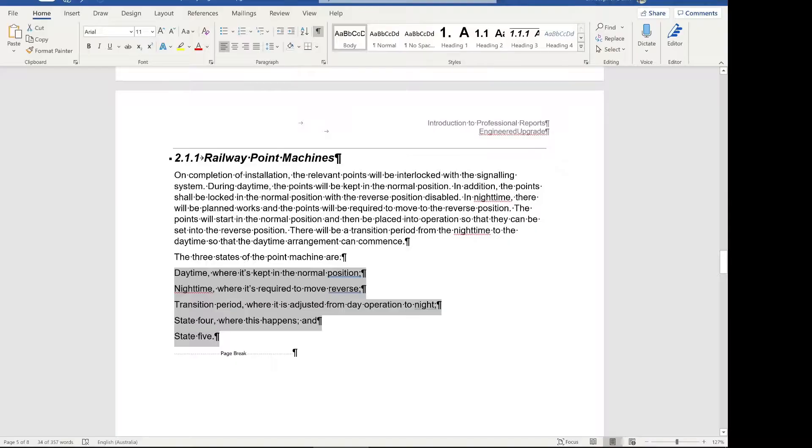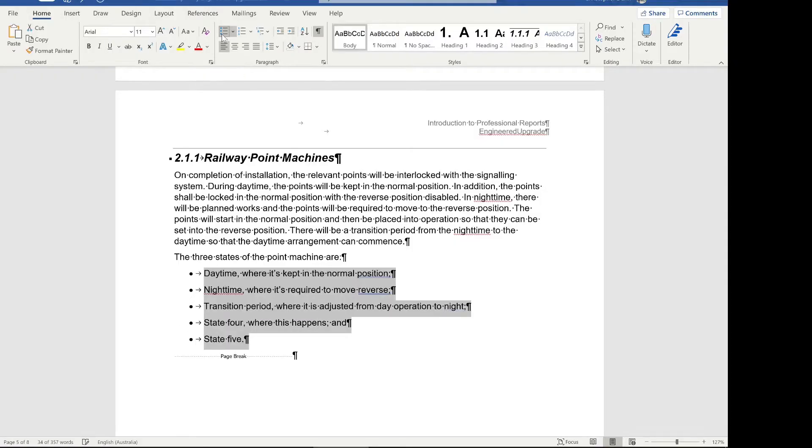The obvious way to make a bulleted list in Word is to highlight the text and click the bulleted list button. I'm going to show you a better way in this video that makes it much easier to style bulleted lists over a hundred page professional report.